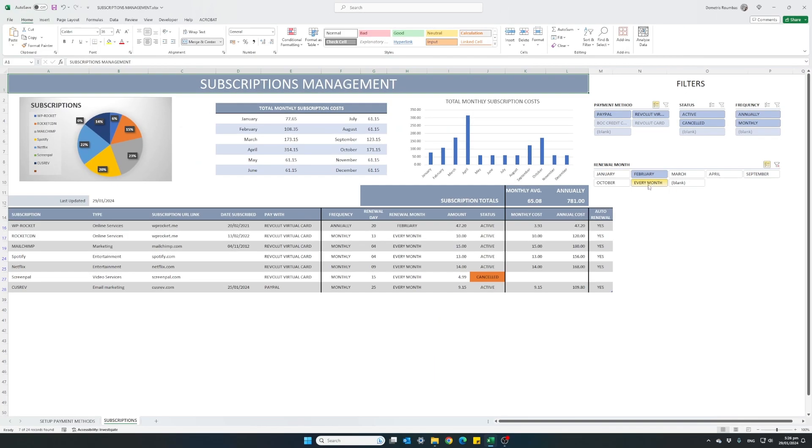Let's see our table how it looks. So here it is. It is only showing me my February, my annual subscriptions which occur every February and all my every month subscriptions.